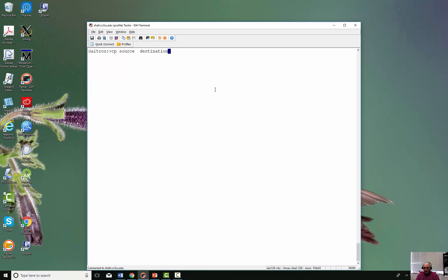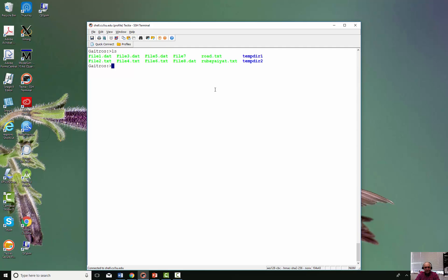If you copy a file from a directory and put it back into the same directory, it must have a different name. You can copy it to another location and leave it the same name, or give it a new name. Let me show you a simple copy. Here is our test directory. I'm going to copy road.txt to road.back, so it will take the entire contents of road.txt and copy it bit for bit into road.back.